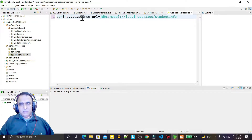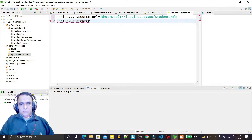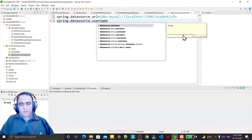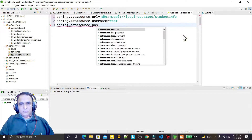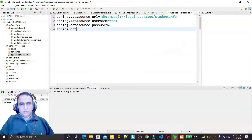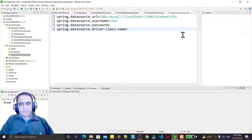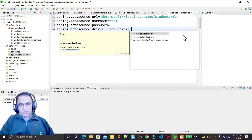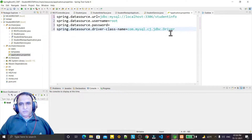The database name is 'student_info' — remember that I am using student_info as the database name. Then the next property is spring.datasource.username, which is root. Then spring.datasource.password is blank, so I am not entering any password. Next is the driver class: spring.datasource.driver-class-name set to com.mysql.cj.jdbc.Driver.